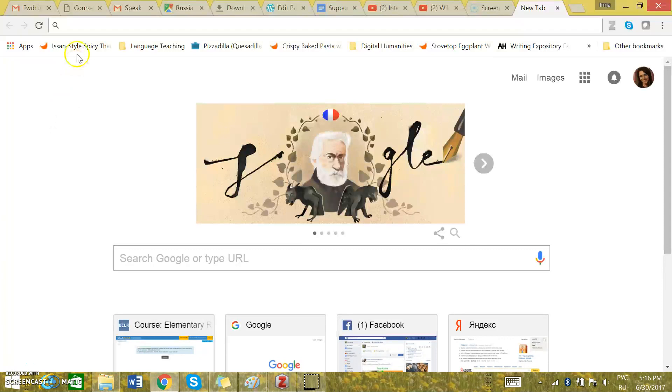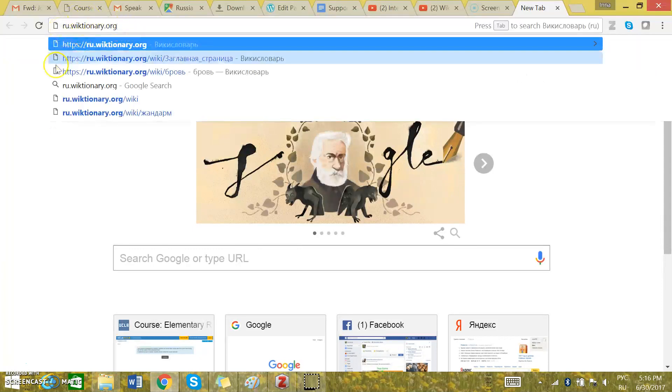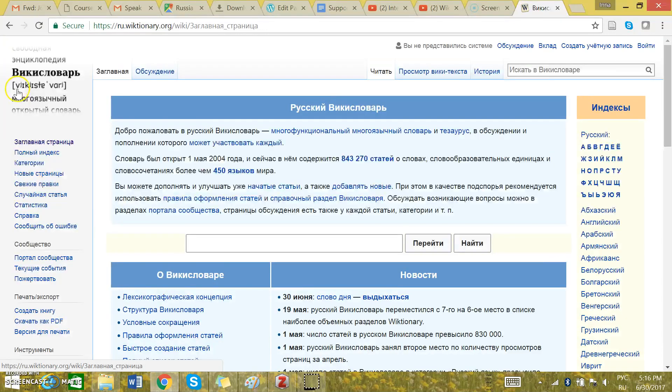The first thing would be to type in this URL right here. It's a very good Russian dictionary. It's called Vicky Slavar.